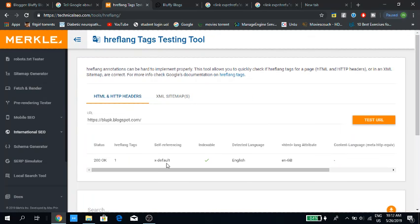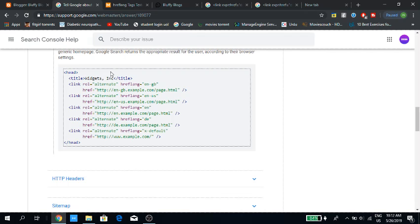What this tag actually does is — if someone visits with a different language, for example Spanish, but the blog is in English, with this default code it will automatically change the language of our blog. You won't have to add different codes for different languages.